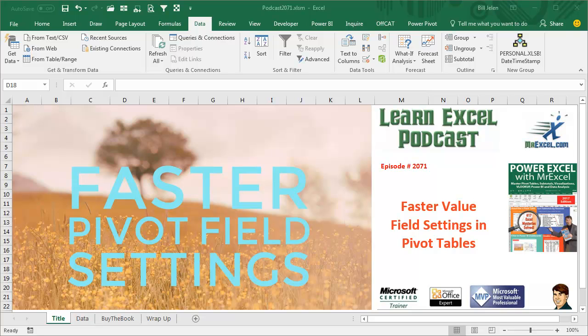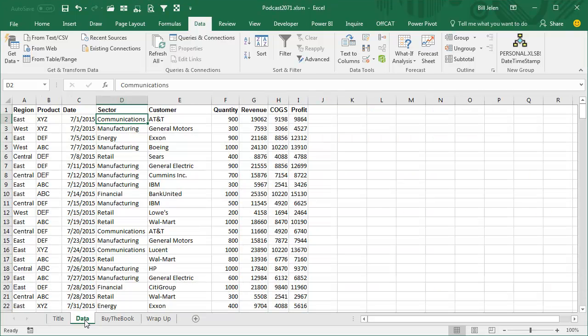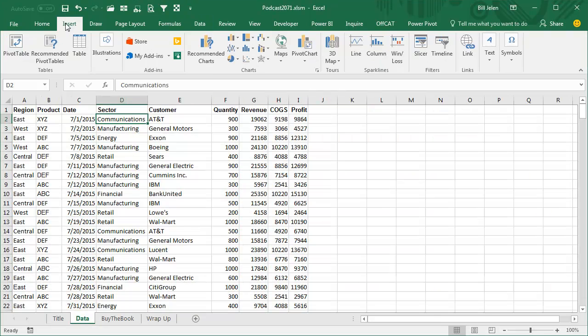Learn Excel from MrExcel Podcast, Episode 2071: Faster way to get to the Value Field Settings in Pivot Tables. Hey, welcome back to the MrExcel netcast, I'm Bill Jelen.